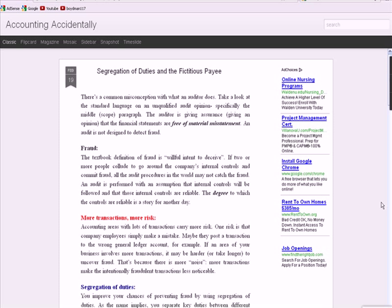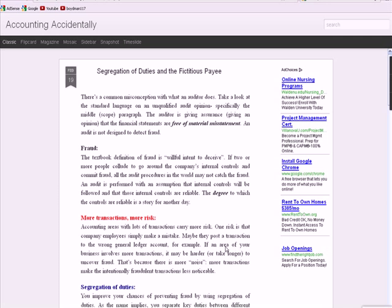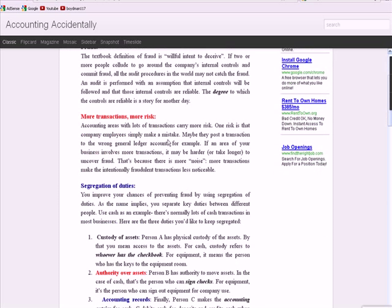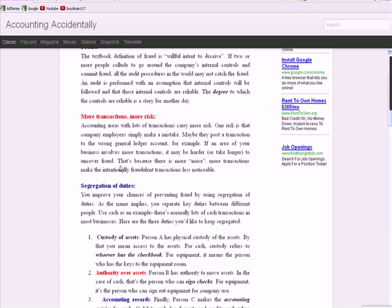Another theme here is that the more transactions you have in a particular area, the more risk you have. Now there's two types of risks. The first is there's a risk that an employee will make an unintentional mistake. They post it to the wrong GL account. The problem though in terms of fraud is an area that has more transactions makes it harder to uncover the fraud because it's easier to hide, particularly if that transaction is a small one.